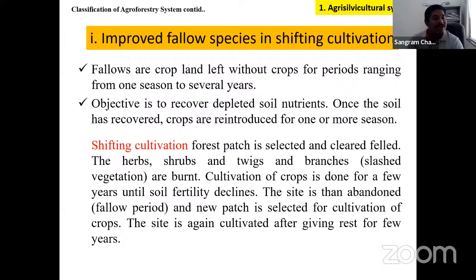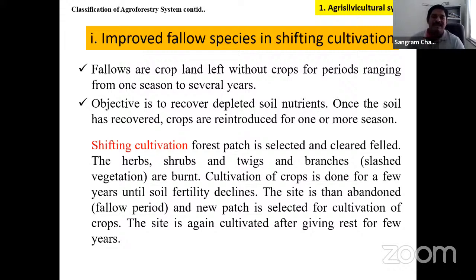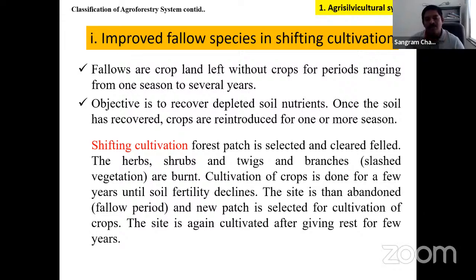Shifting cultivation involves clearing a patch of forest, burning it, and cultivating crops for 10–12 years, after which the land is left to recover. Earlier, the fallow rest period was more than 10 years, allowing the patch to rehabilitate. But due to increasing population, the cycle has reduced from 10–15 years to just 3–4 years, so farmers in northeastern regions shift from place to place within 2–3 years without allowing land to reclaim itself.